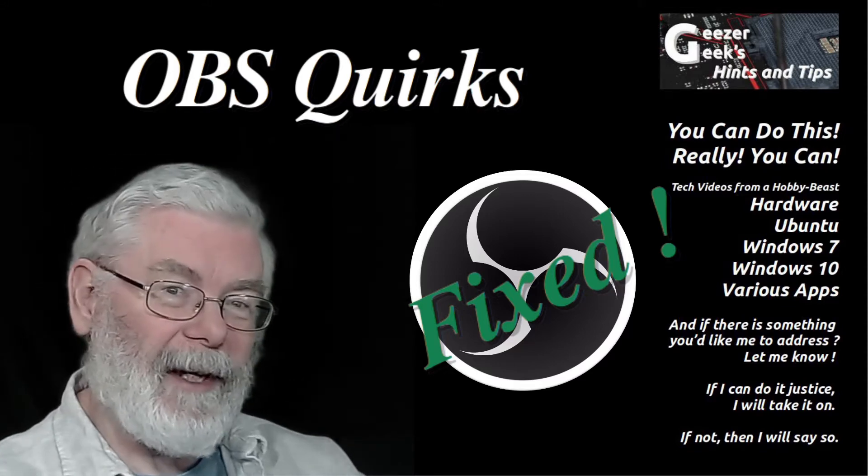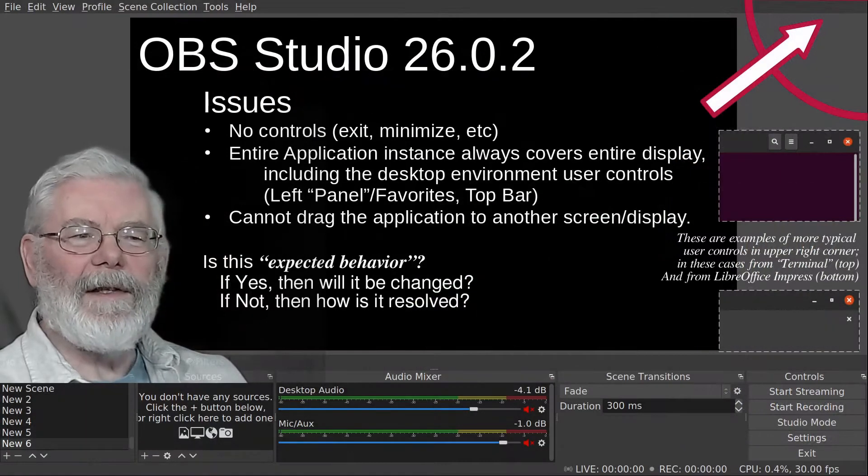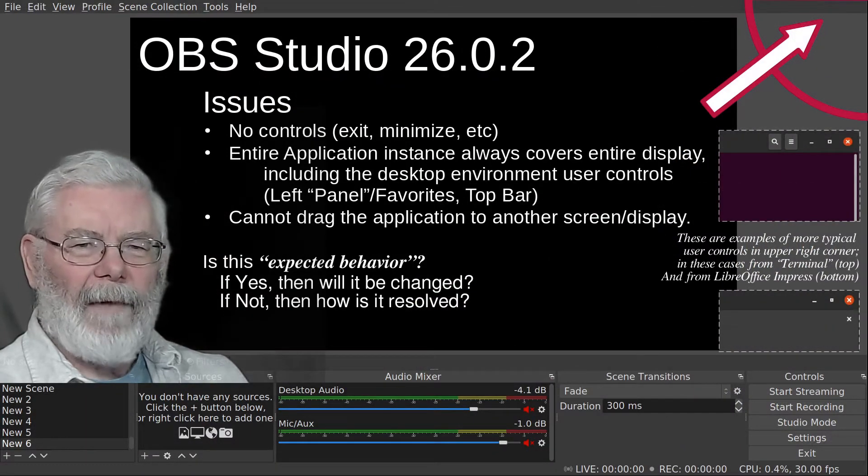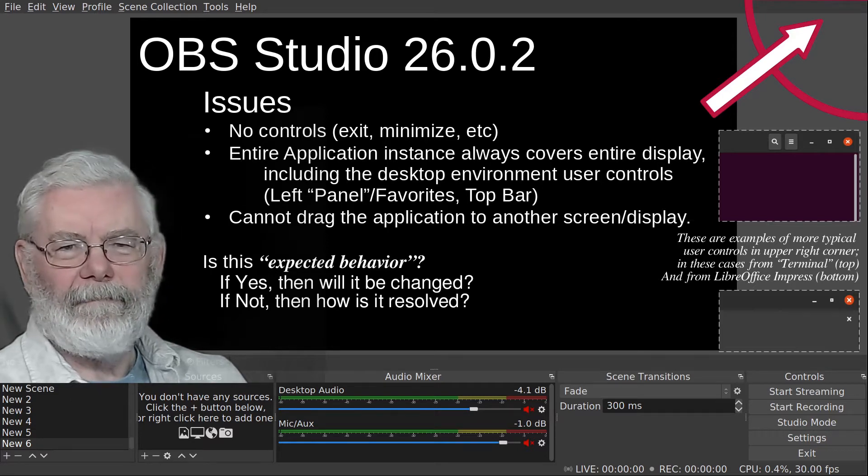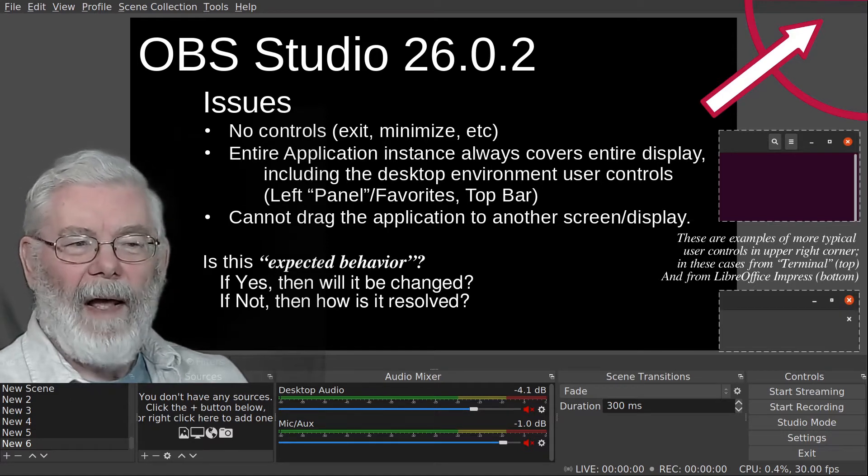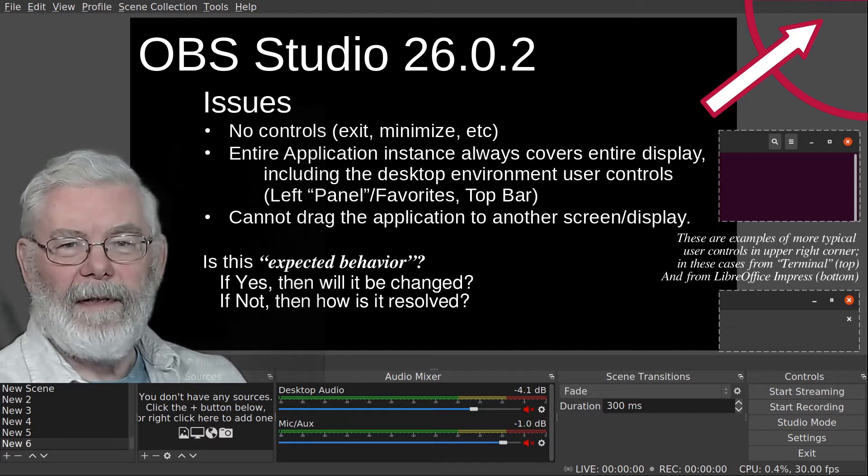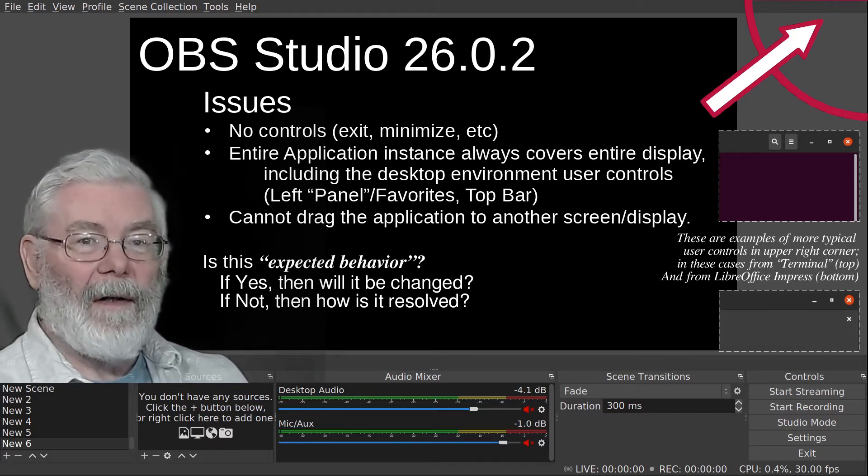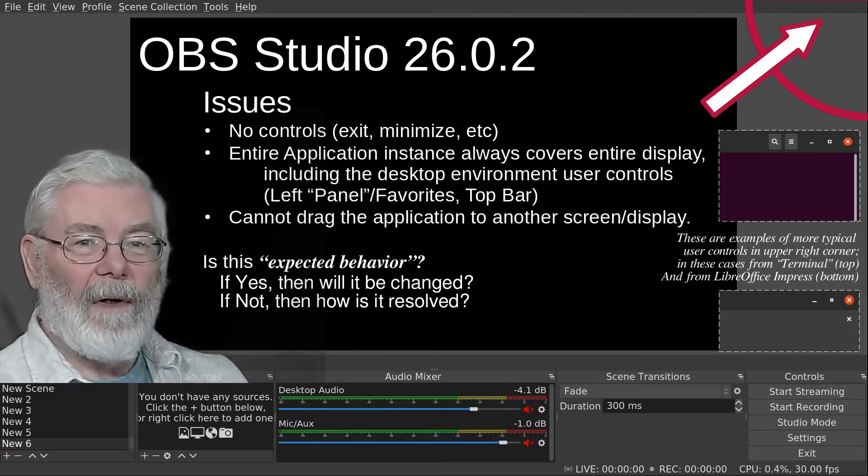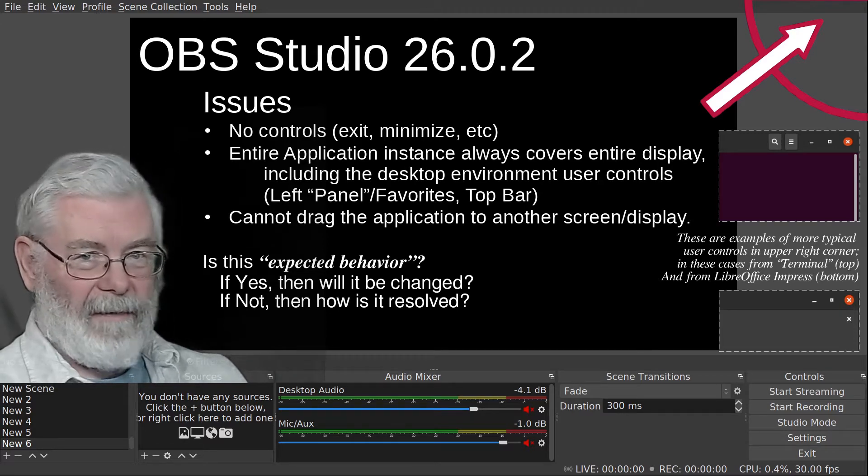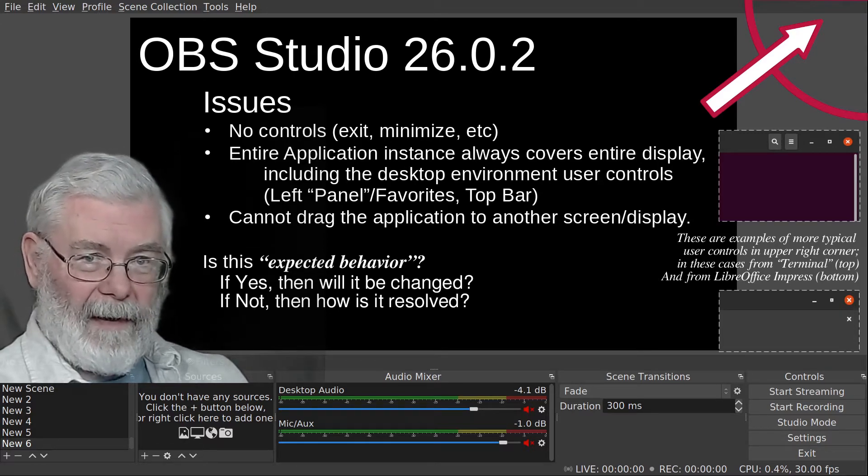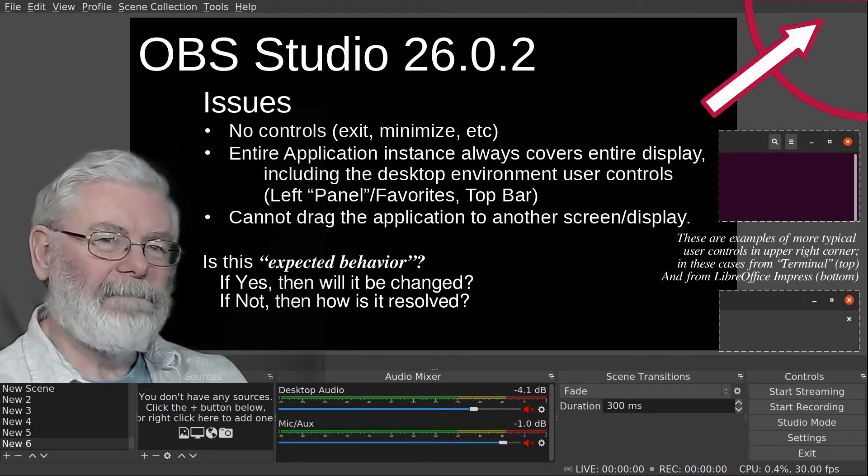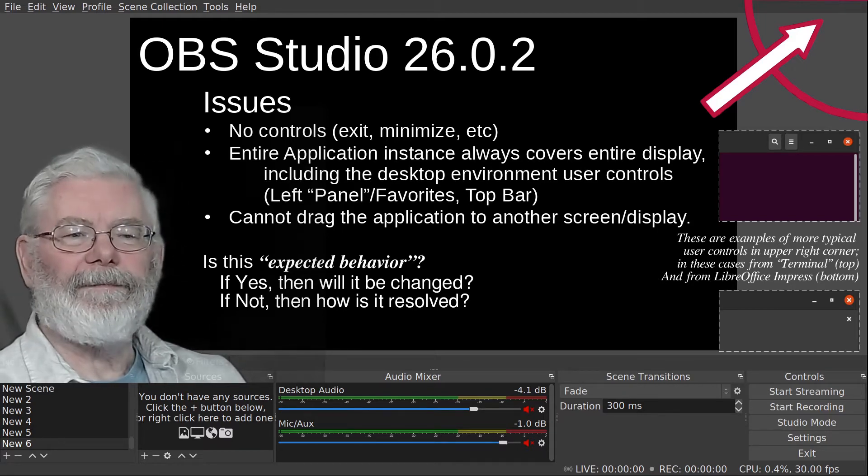Here's the deal: in the upper right-hand corner of my OBS, I did not have controls - the buttons for closing the program, for making it smaller so you can resize and reposition it on your screen, or the one to minimize it. Those buttons weren't there.